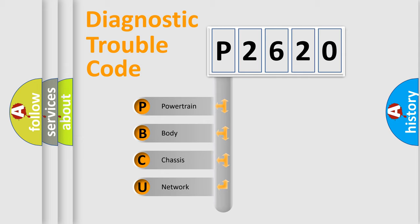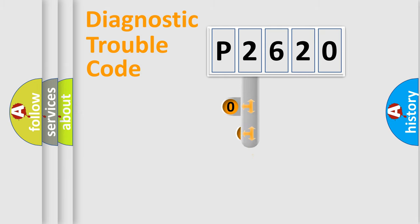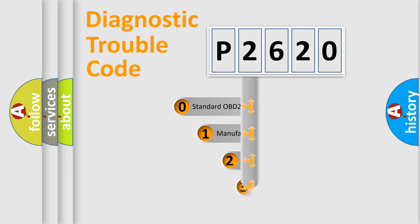We divide the electric system of automobile into four basic units: powertrain, body, chassis, network. This distribution is defined in the first character code.